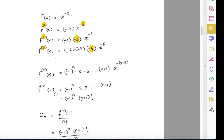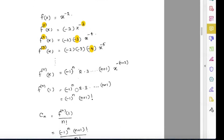Now I want to find the nth derivative at x equals 1 because the center is 1. Plugging in 1, since 1 to the power of anything is just 1, it becomes negative 1 to the power n, times 2 times 3 times ... times (n plus 1). Multiplying by 1 doesn't make any change, so this is factorial (n plus 1).